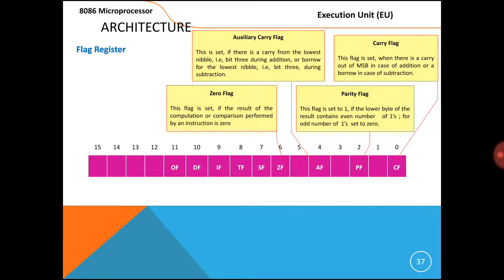Next, the Zero Flag. This flag is going to be set when the computation or comparison performed by the previous instruction results in zero. Simply, if you are performing a comparison operation — for example, compare AX and BX — if the content of AX and the content of BX are both equal, then the zero flag is going to be set.